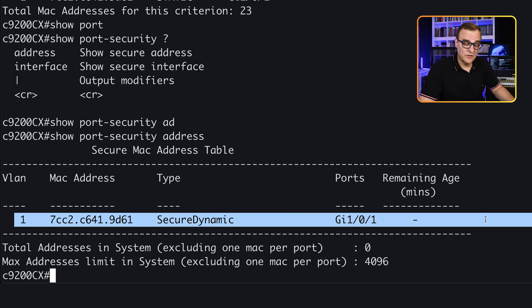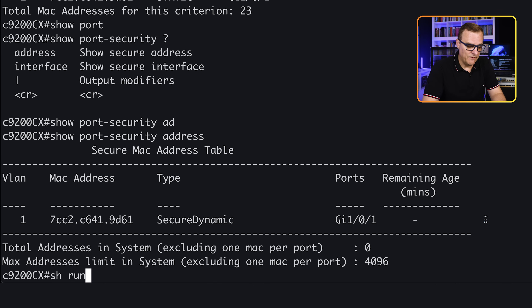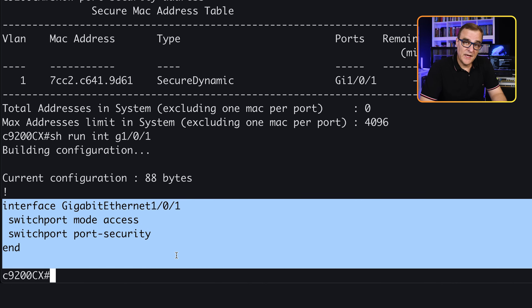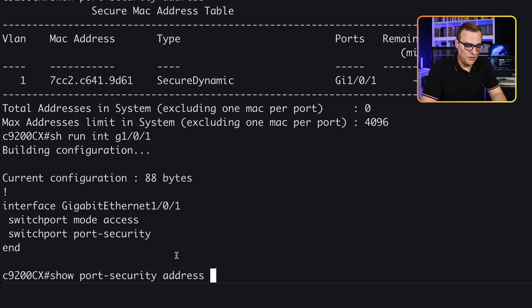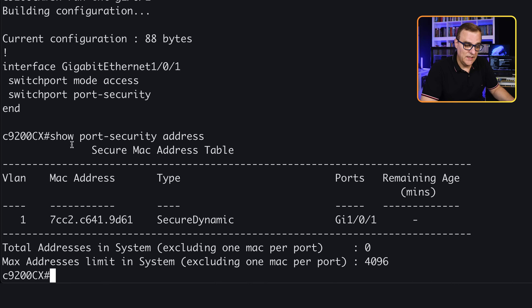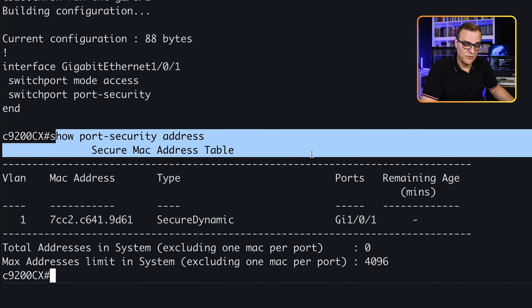We can see the MAC address table and then also the running config — 'show run interface gigabit 1/0/1'. The MAC address is not shown in the running config here. You could statically configure a MAC address or use sticky, which writes the MAC address to the running config. Because we used secure-dynamic mode, it's only shown in the MAC address table and the port security secure MAC address table.